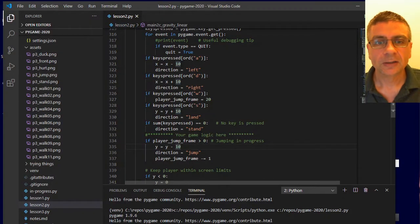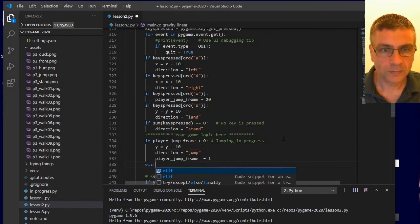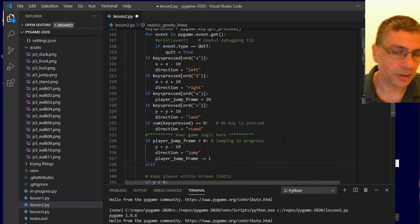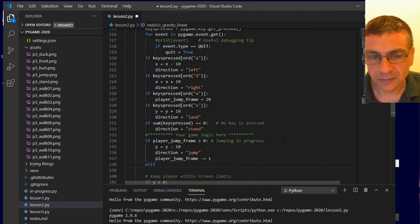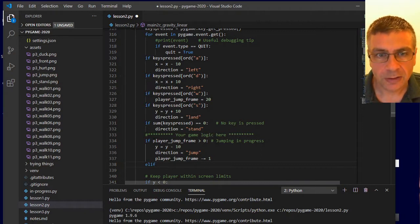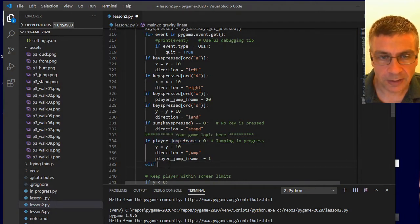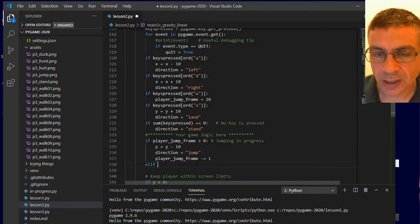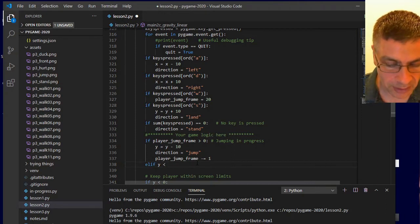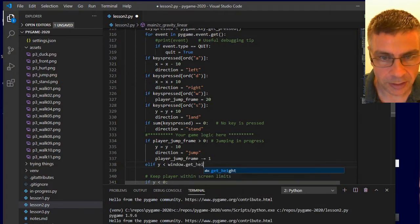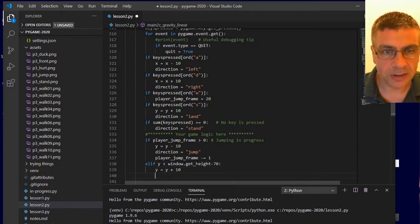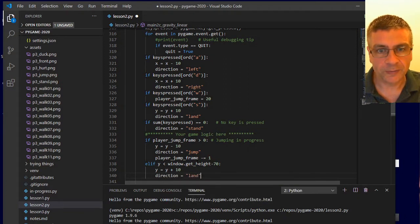How do I get it to land? I'm going to attach an else if here. I know that my player jump frame is zero to get to this else if — I don't need to check for zero explicitly because it's an else if and only runs if the first condition wasn't true. But what I do want to check is: have I landed? So if my Y value is smaller than my ground value, which is window dot get height minus 70, then I need to be increasing my Y by 10 pixels each time and make sure that I'm showing the sprite for landing.